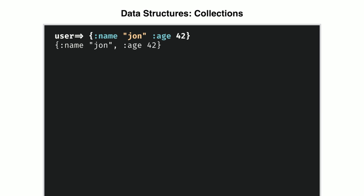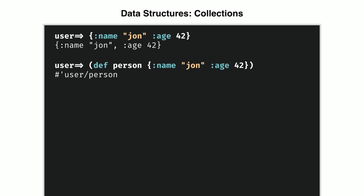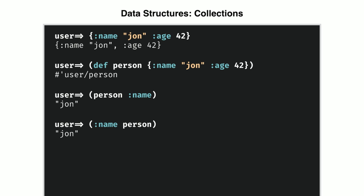We can also create maps, sort of like hash maps in Java. Then we can define those as a variable. The map itself is a function as well as a data structure. So we can call the person variable as if it were a function, pass it an argument, and get a result back. In this case, the name for that key. But the keyword here, sort of like a symbol, is also a function. We can pass it our variable and get a result. So again, everything in Clojure is a function.